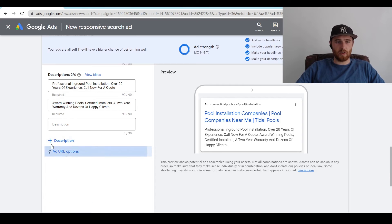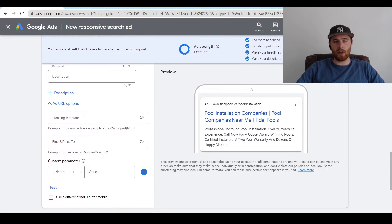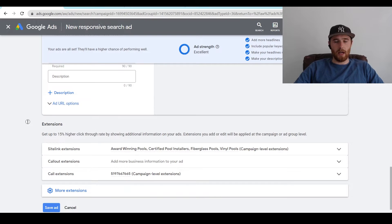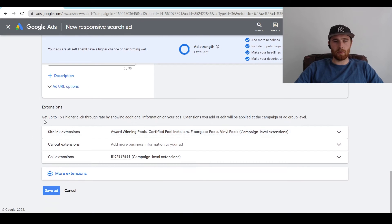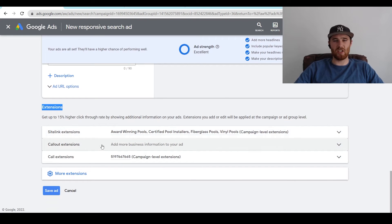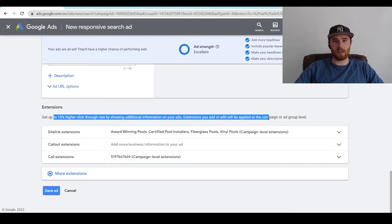Once you have all this set up, you can also have URL options — if you have any tracking template, most businesses don't need to worry about this. For extensions, I recommend setting these up at the actual campaign level. They're much easier to manage that way. I don't like setting them up at the ad level individually — it just takes too much time. Just set it at the campaign level.